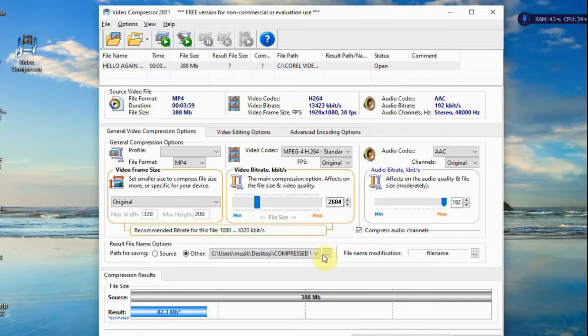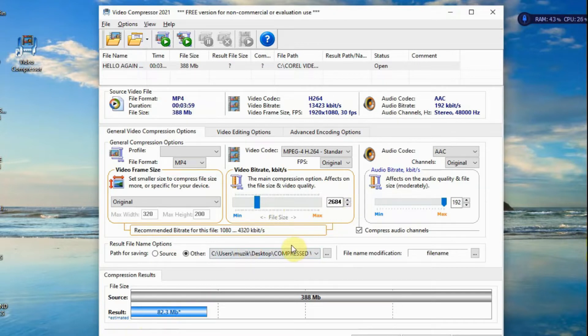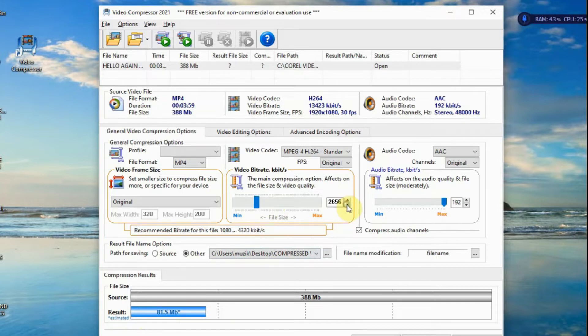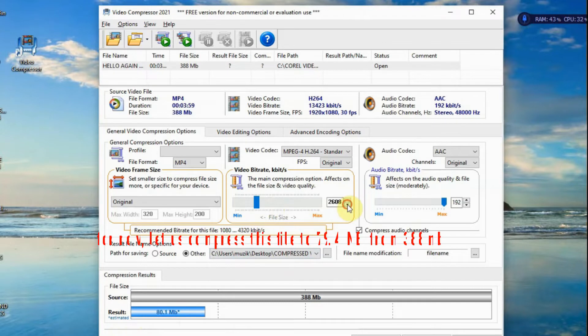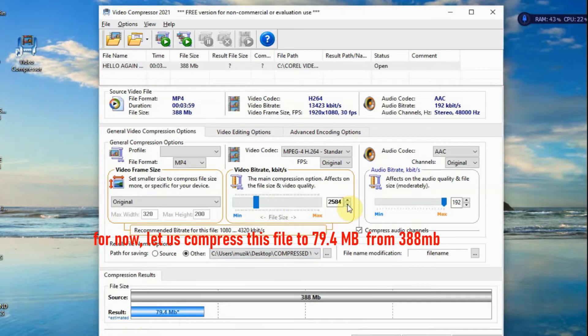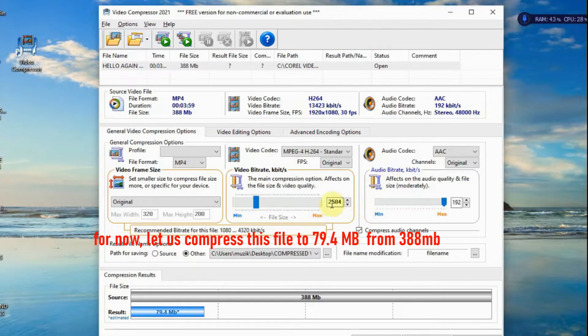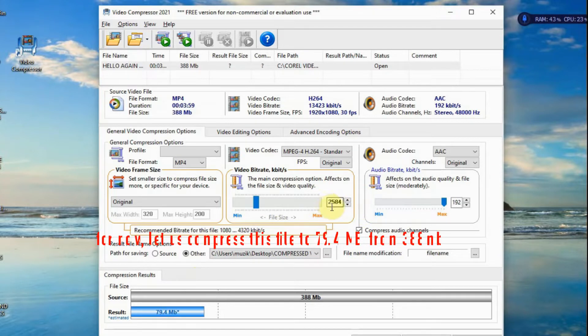So, for me, I'll keep it at, yeah, let's say 80 MB. 80 MB. 79.4, 79.4. That would be good. So 2584 KB.